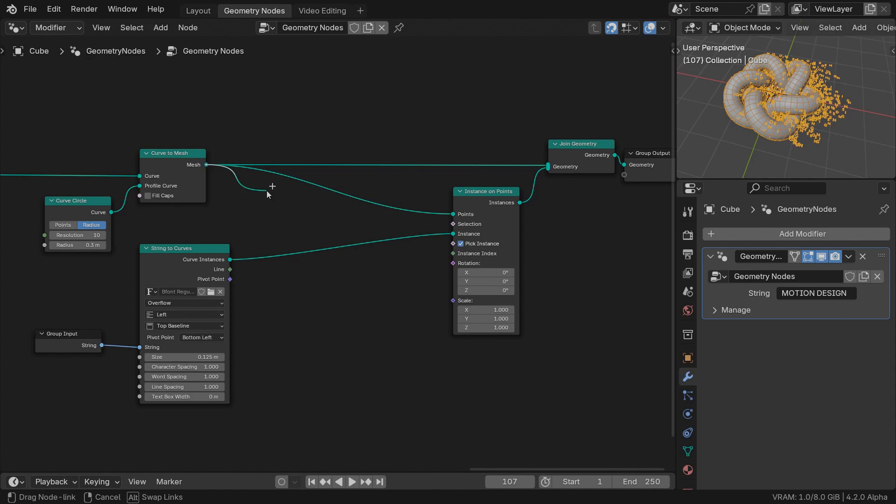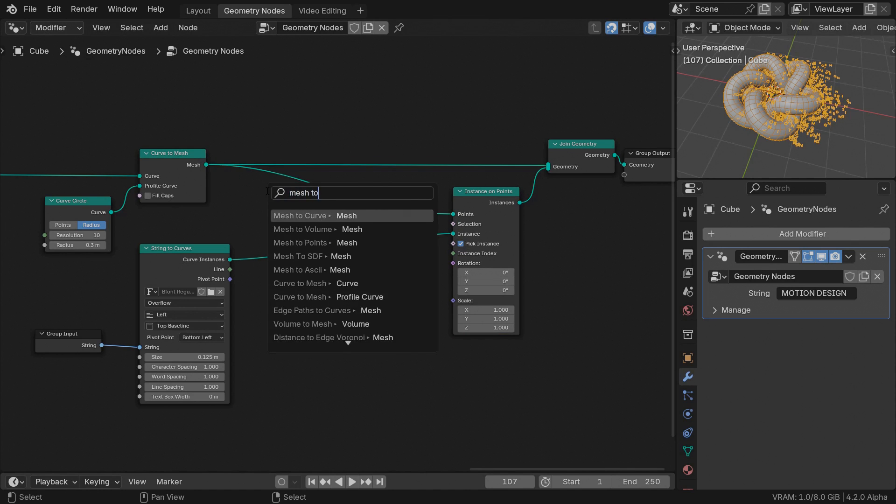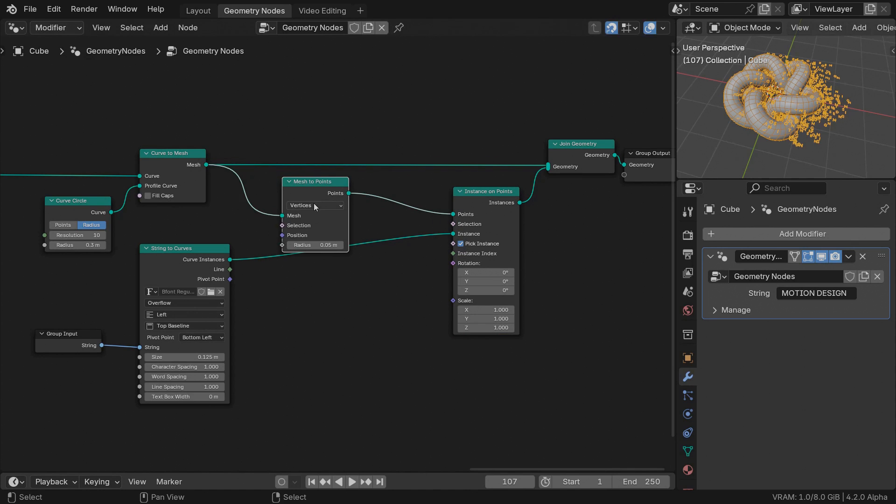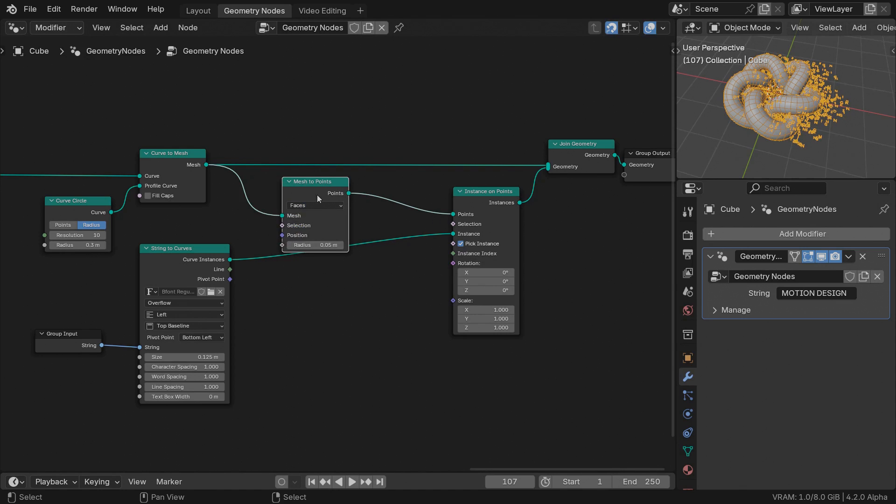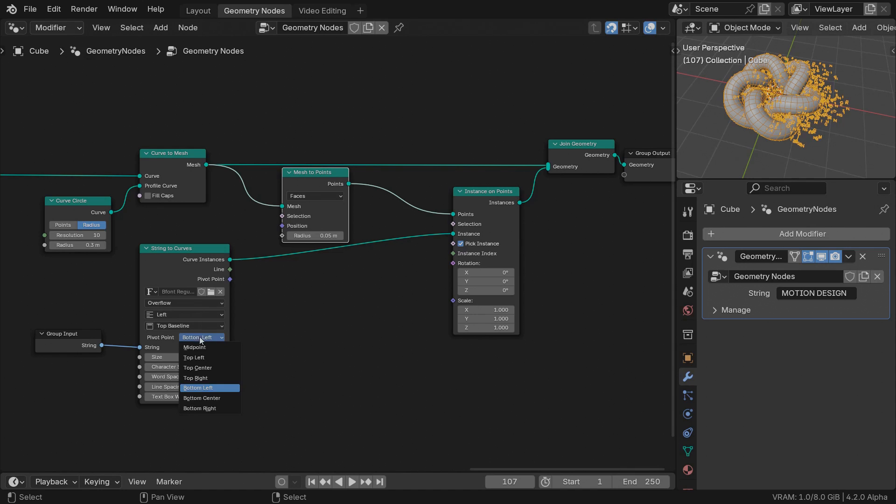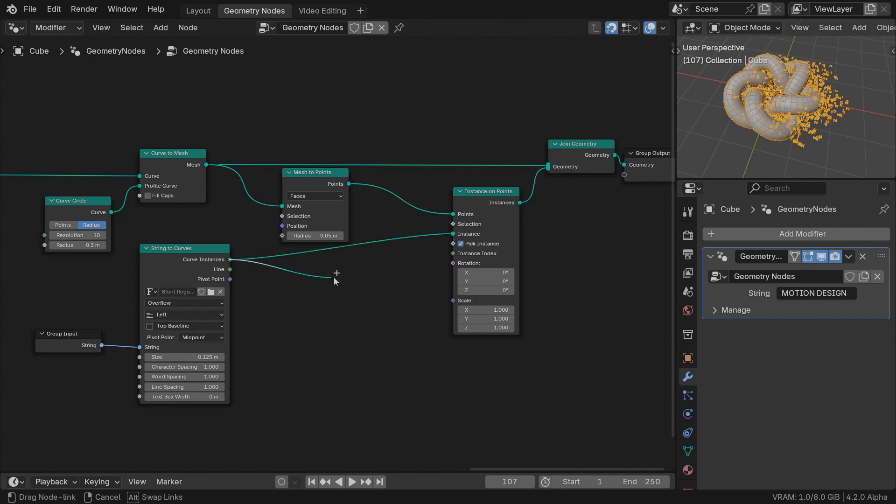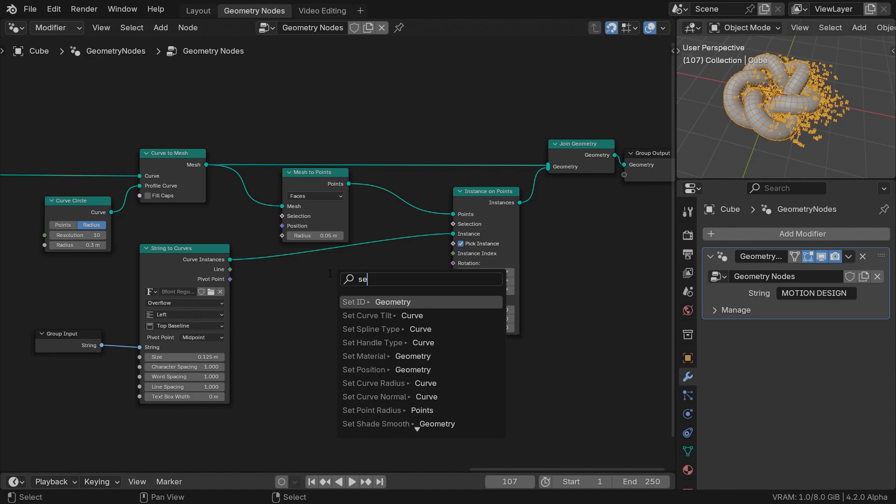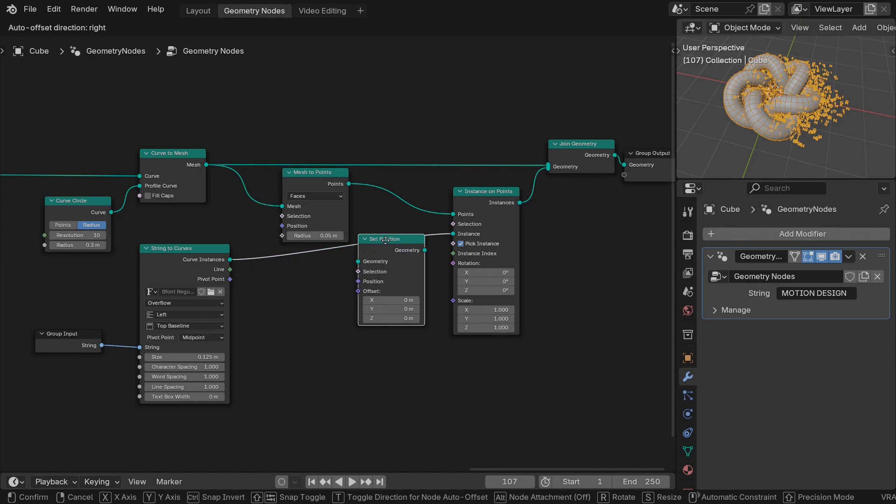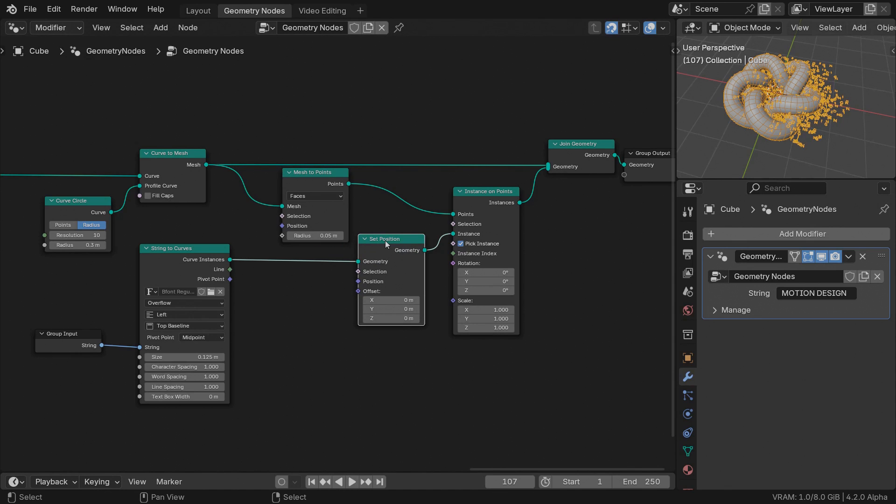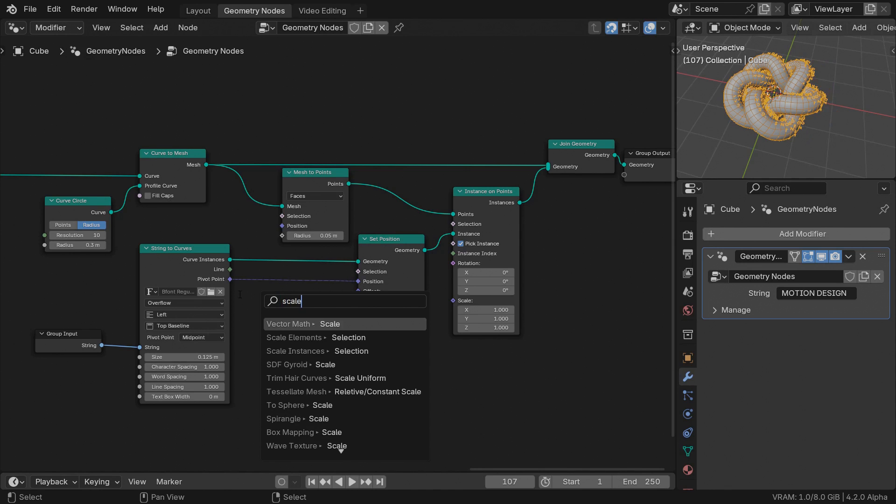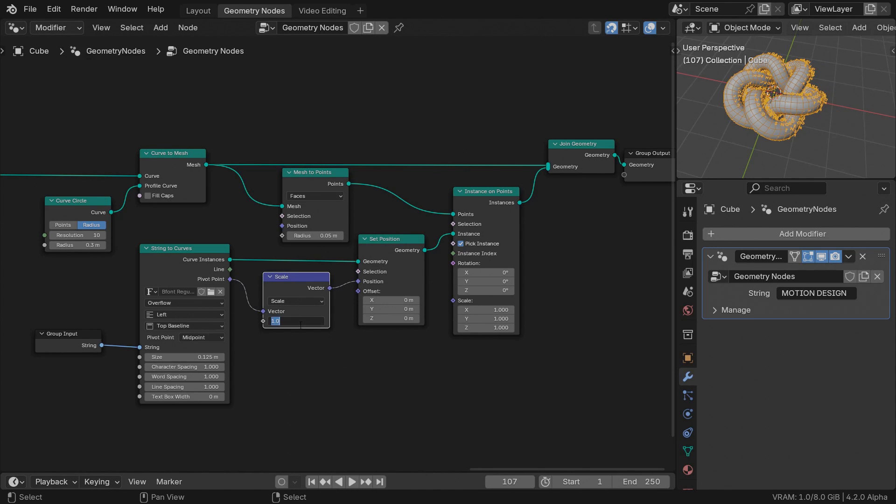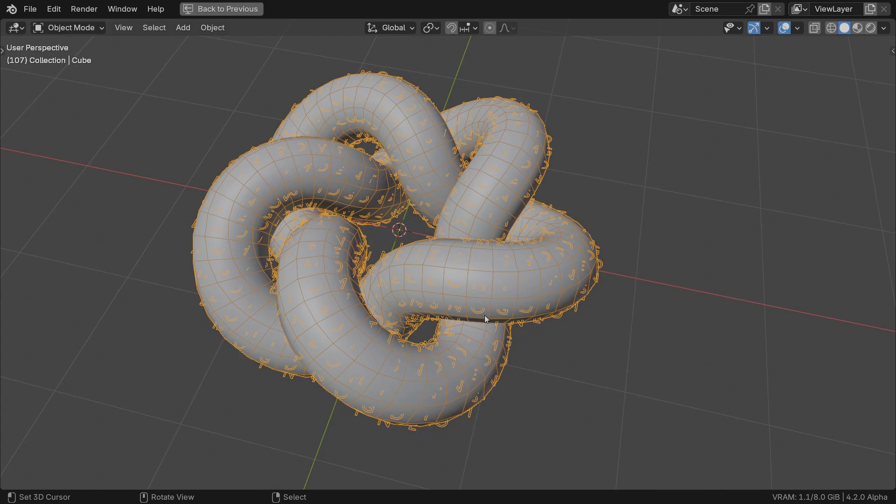Second, use a mesh to points node to generate one template point per face. To have the instances match the face centers, select midpoint from the pivot point menu and use a set position node to position each character by the inverse vector of the pivot point. I've explained this trick in my previous tutorials, so I won't go deep into this now.